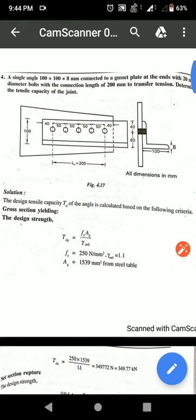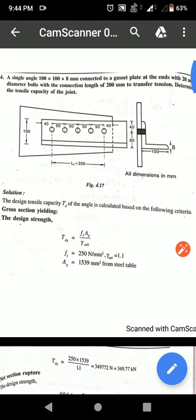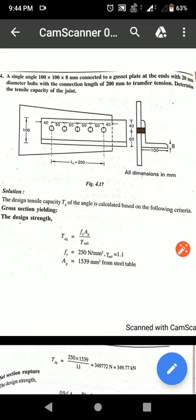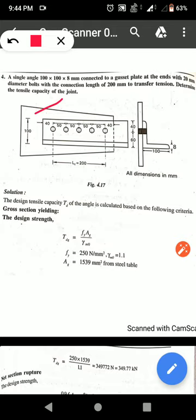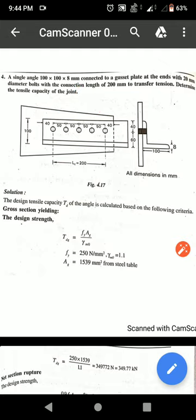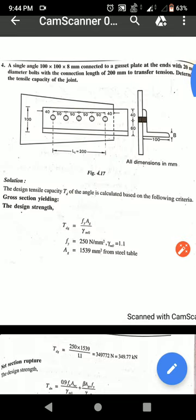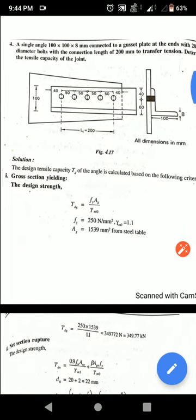The diagram shows a gusset plate connected with a 100 x 100 x 8 mm angle section. For this gusset plate and angle section connected with five bolts, the pitch distance is 50 mm and end distance is 40 mm. The center-to-center length between the bolts LC is given as 200 mm. We have to find the tensile capacity of the joint.